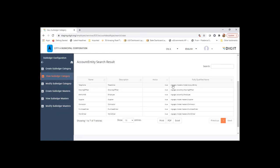So this is user-defined subledger, which is actually called account entity. Rest all are part of the system itself, like drawing officer, employee, supplier, contractor, purchase order worker. So these are account entities or subledgers which are predefined in the system or part of the application, finance application itself.